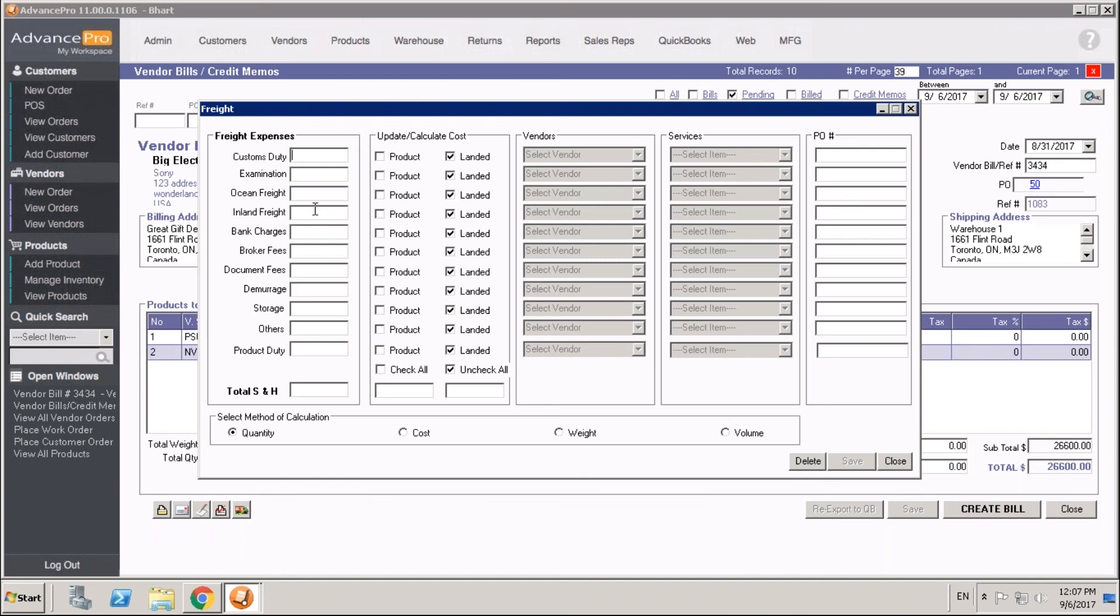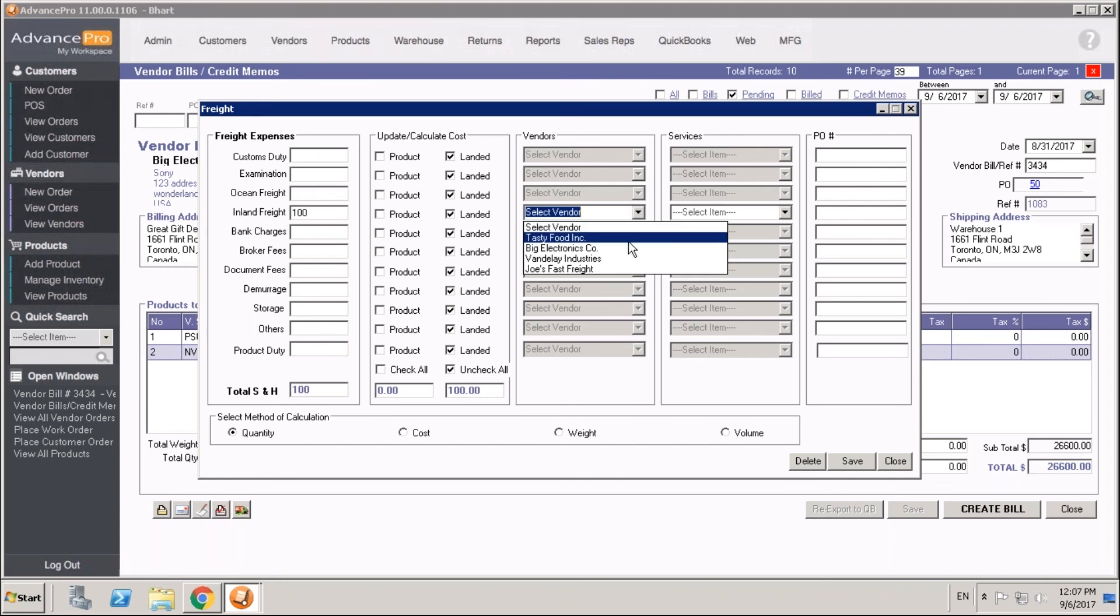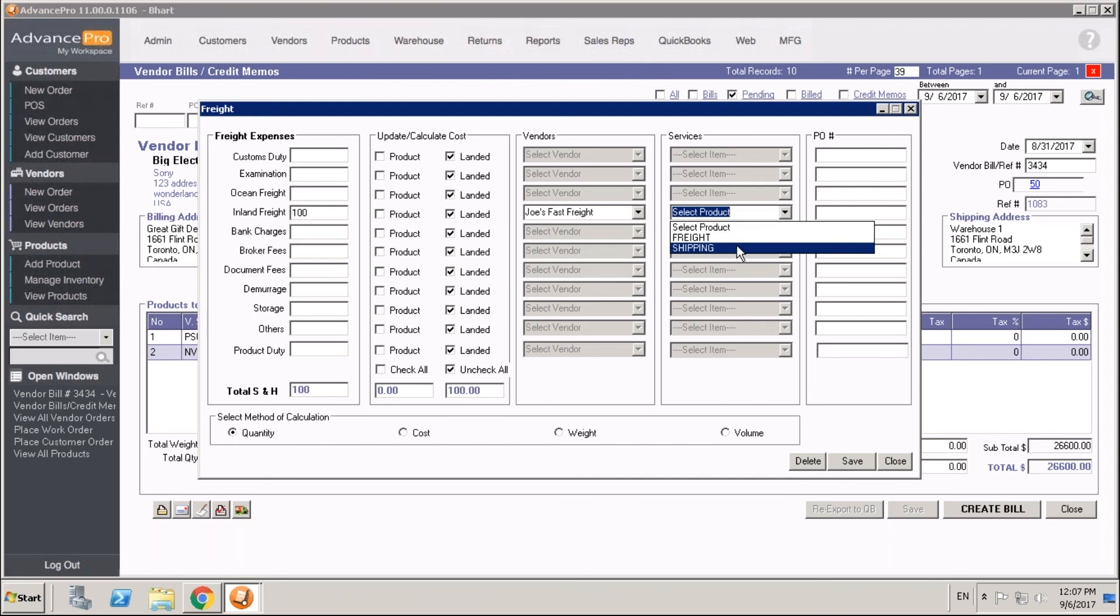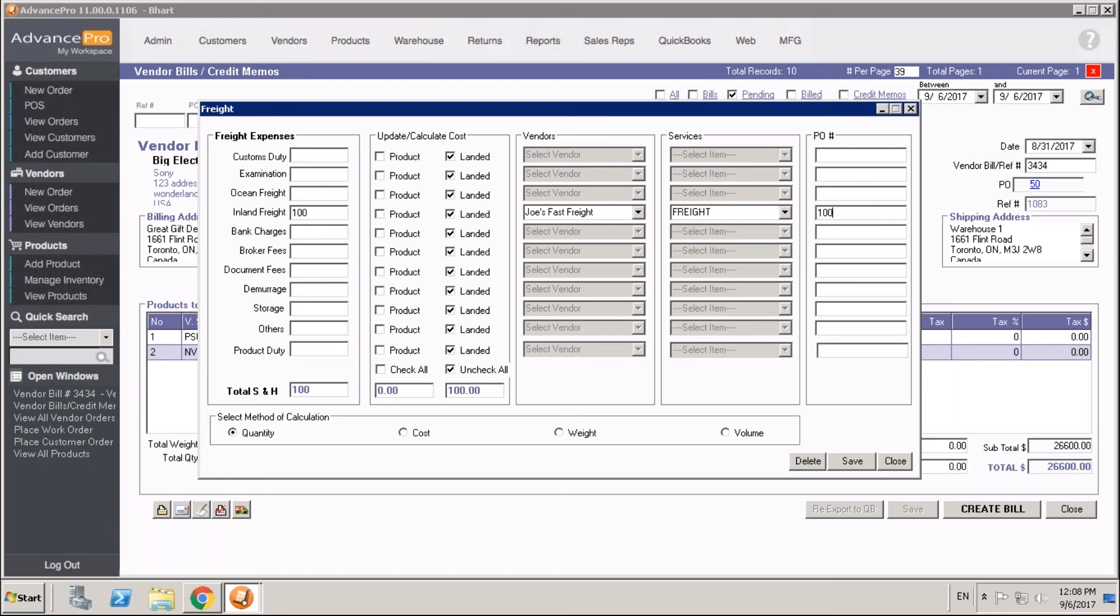We can put in charges that we incurred, say $100 in land freight. We can choose our vendor. It has to be someone with a service item enabled. Then we can choose from the service items that that vendor offers us. What this is going to do in one step is make our landed cost. It's going to contribute to our average landed cost for the products on this order. And it's also going to make a freight bill, a payable that's going to go over to QuickBooks if we're syncing with QuickBooks. That's all done in one step.